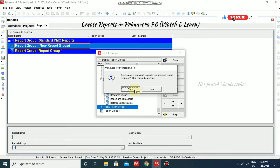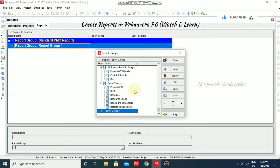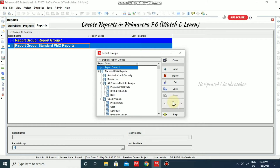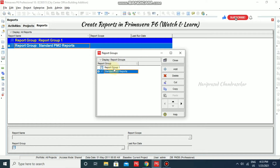You can go for Delete, or you can rename it. Now we have created one report group called Report Group 1. You can make use of the arrows to reorder, and the chronology depends on those arrows.